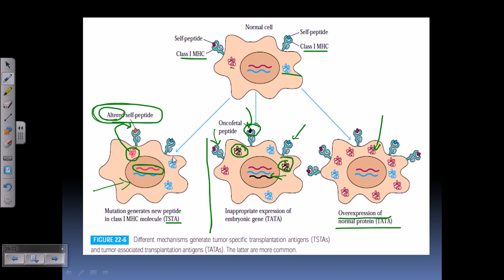In contrast, TSTA or tumor specific transplantation antigens are specific only for tumor cells. The peptide shown in the second kind of case is called the oncopetal peptide — we'll learn more about that in later videos. This inappropriate expression of embryonic genes can be seen during fetal development, which is why they are called oncopetal peptides. In all cases, the processing of cell peptides — chopping them and holding them onto the cell surface — is mediated by class 1 MHC molecules.